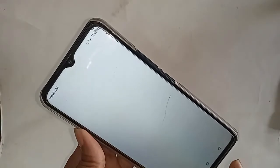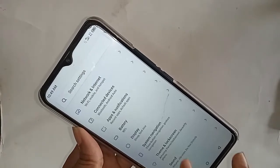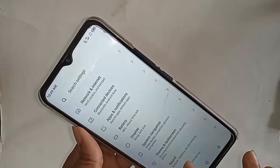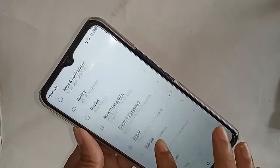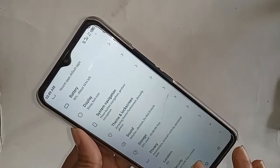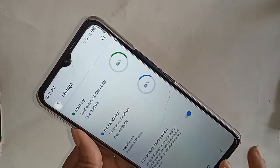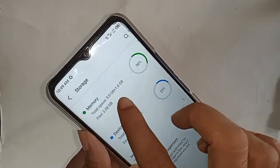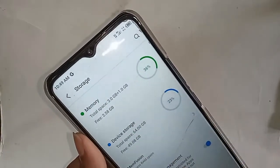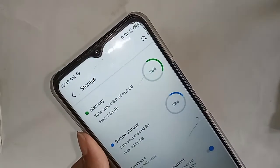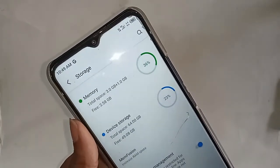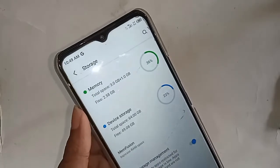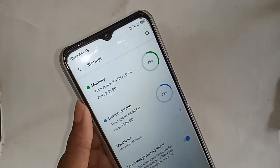Go to About Phone and Storage. My phone's base RAM is 3GB, plus 1GB extended — so the total RAM is now 4GB. Thank you.